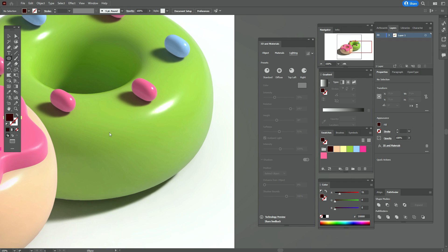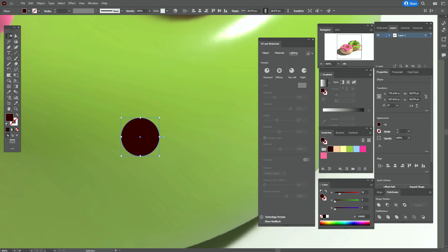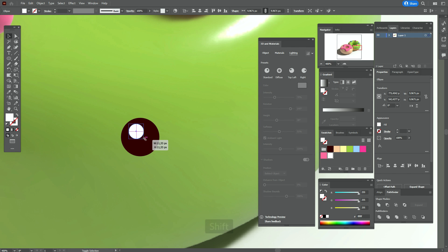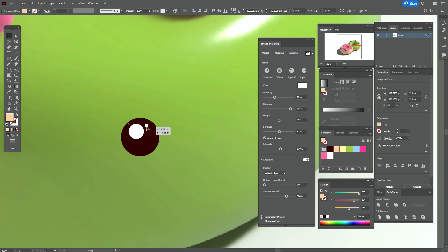Now we need to take the brown color and the ellipse tool and create the eye here — the first ellipse here. Now copy and paste that ellipse and make it smaller. Here you need white color. Make it a little bigger, then make another copy and make it smaller.